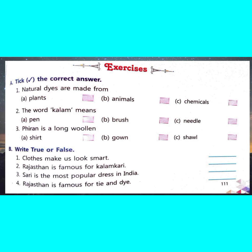Third question: Firan is a long woollen shirt, gown, or shawl. The correct answer is B — gown.